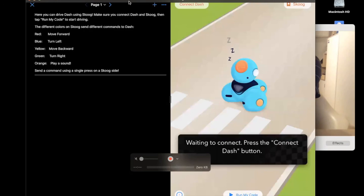So if you press red, Dash moves forward 30 centimeters, press again and he moves forward again — you can do mazes, problem solving, and puzzle solving in that way. That's another great resource.